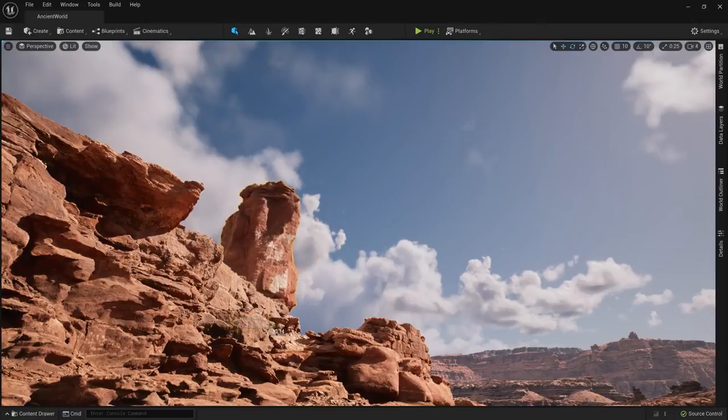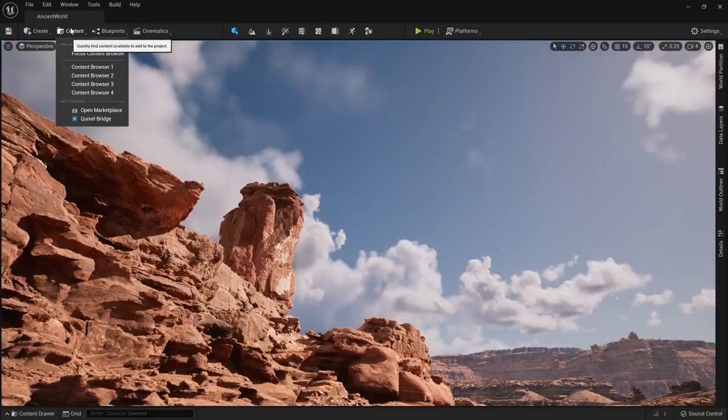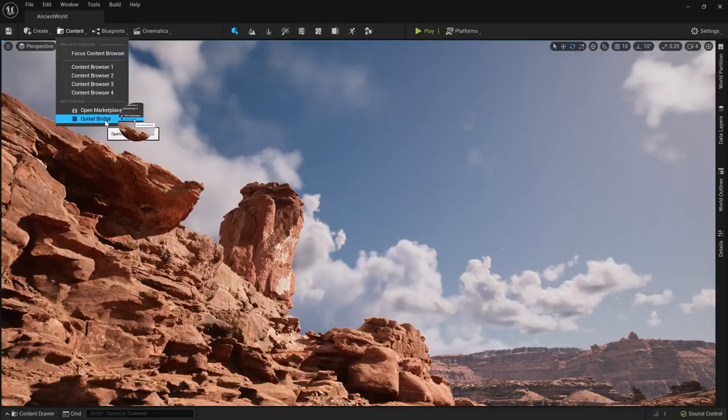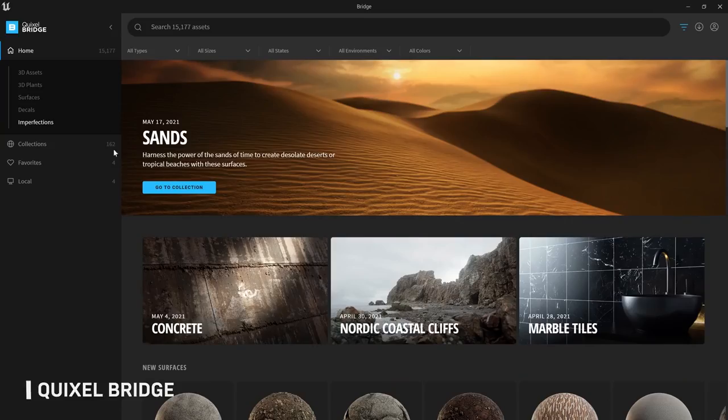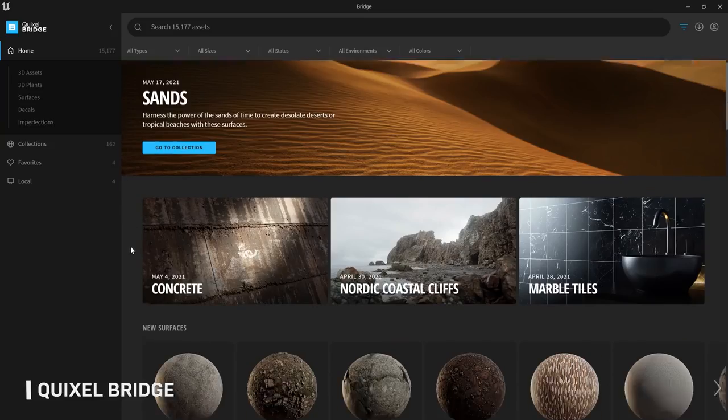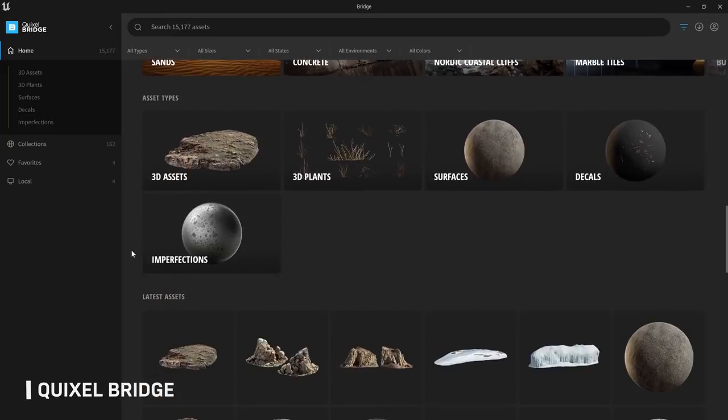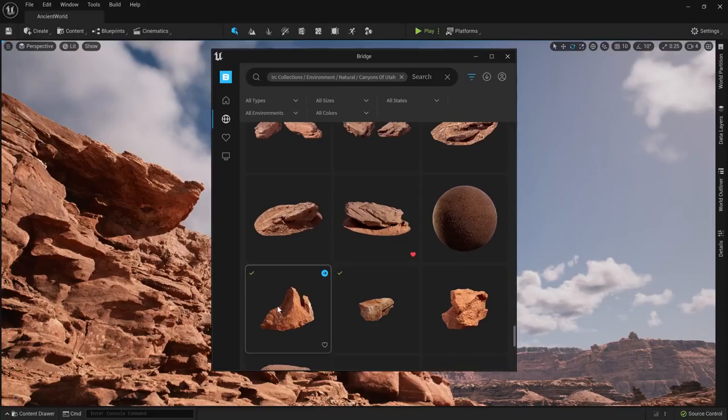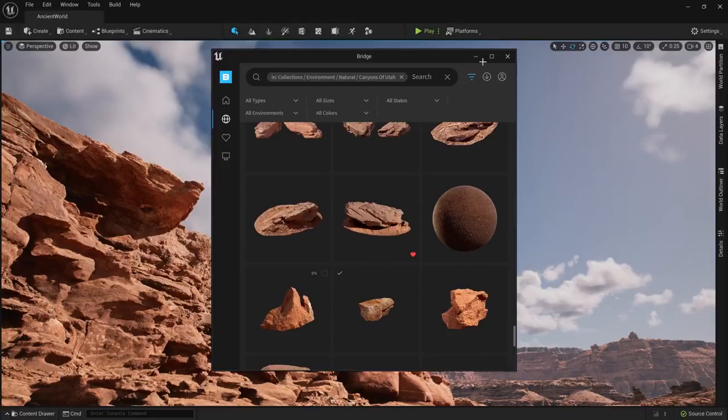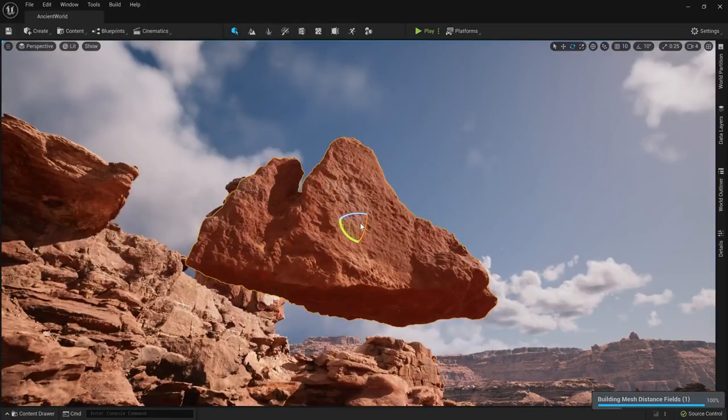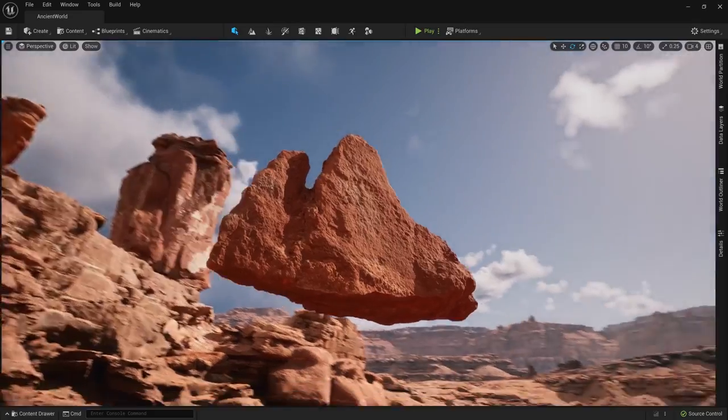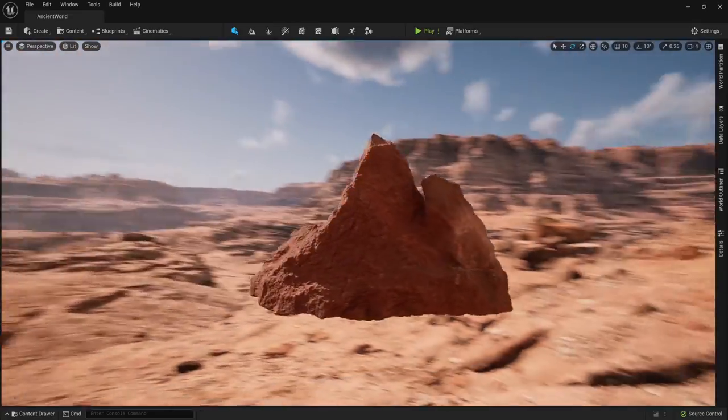So what this means is that now from within the engine you can access the full Megascans library, which is free with your Epic account, and then take a mesh which is composed of millions of polygons and drop it straight into the engine. The Nanite system will then seamlessly manage the geometry of the mesh to make sure that there is no more or less detail being displayed than can be seen by the human eye.